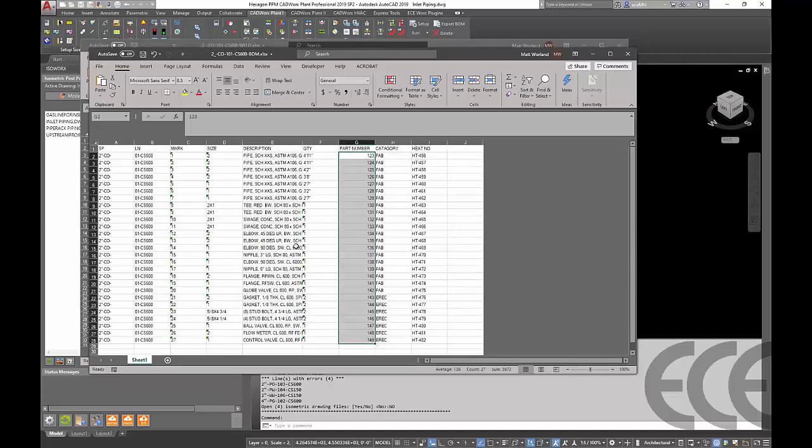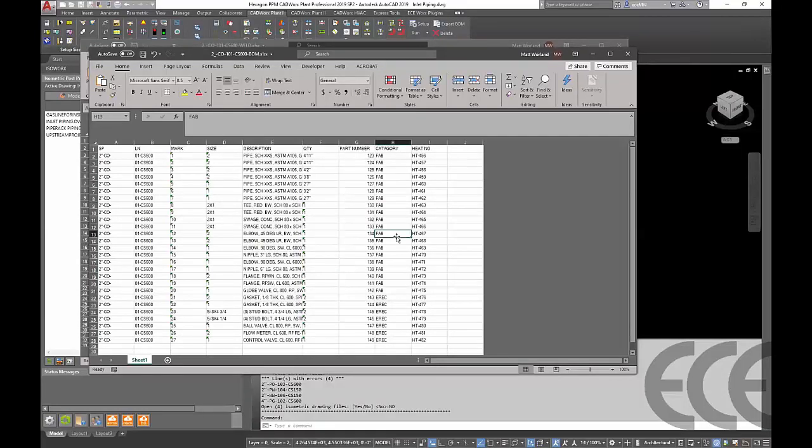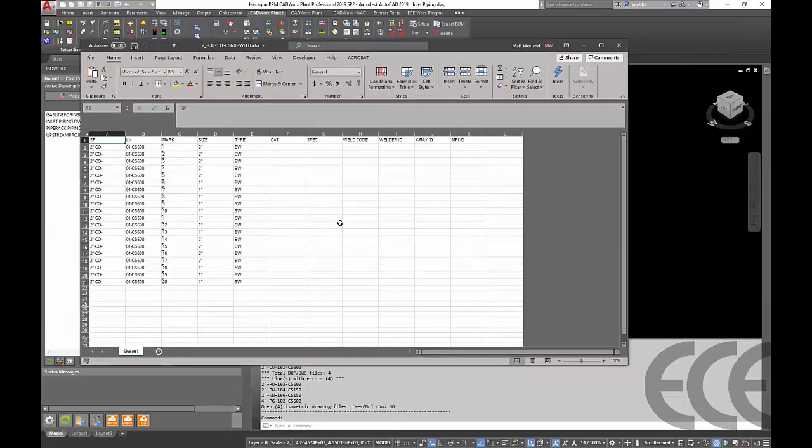Any fields or columns that you see in here are fully updatable and it will show up in the isometric itself. We'll go ahead and close and save that.